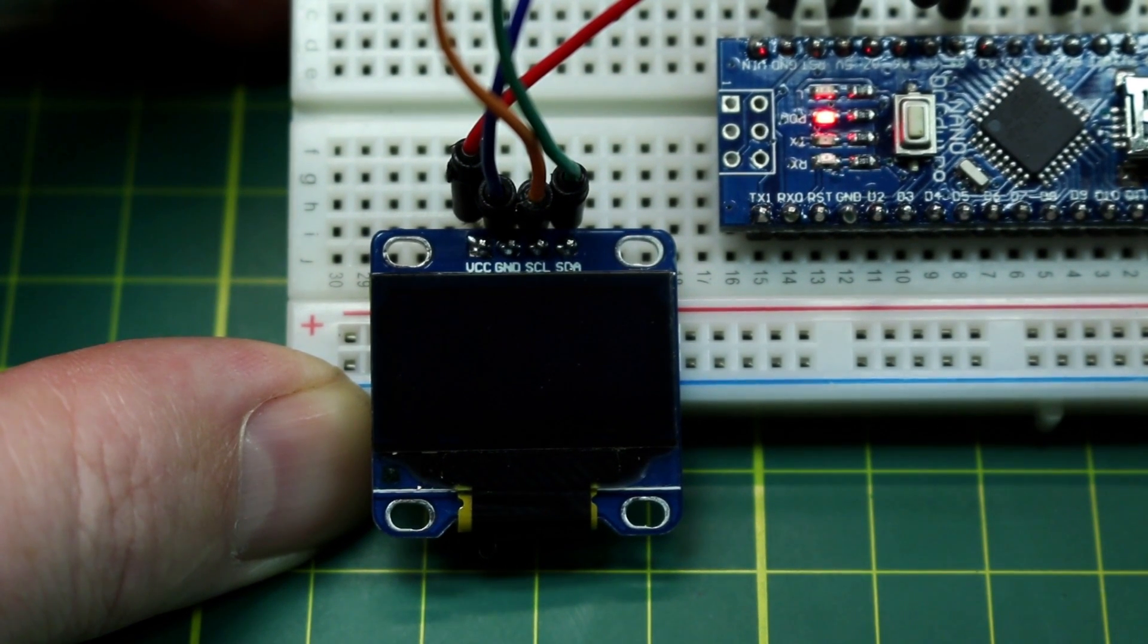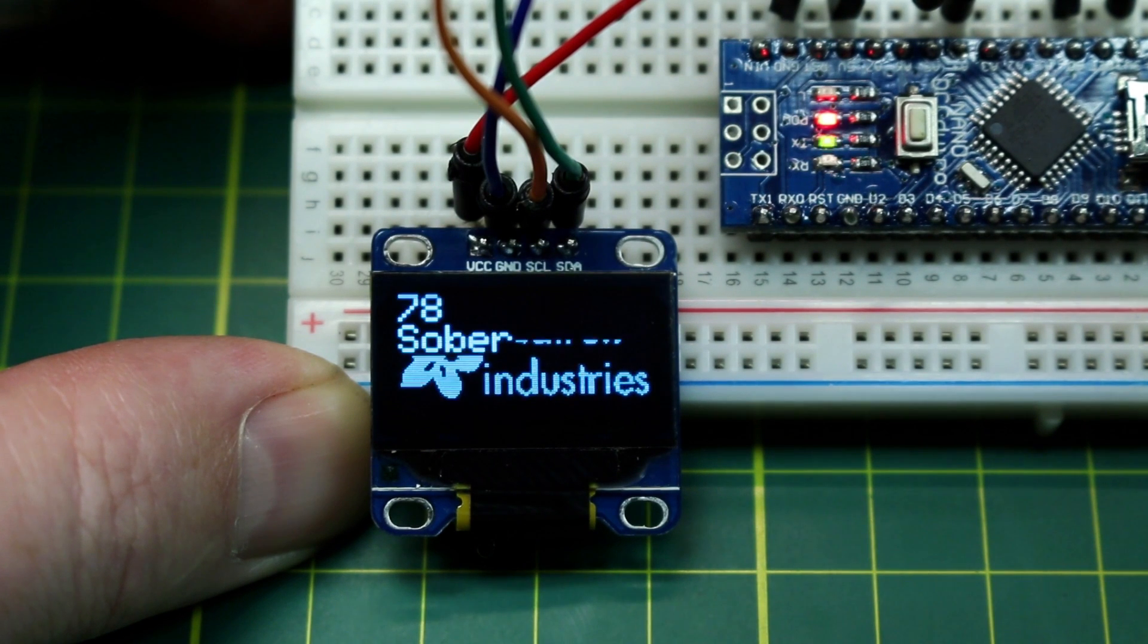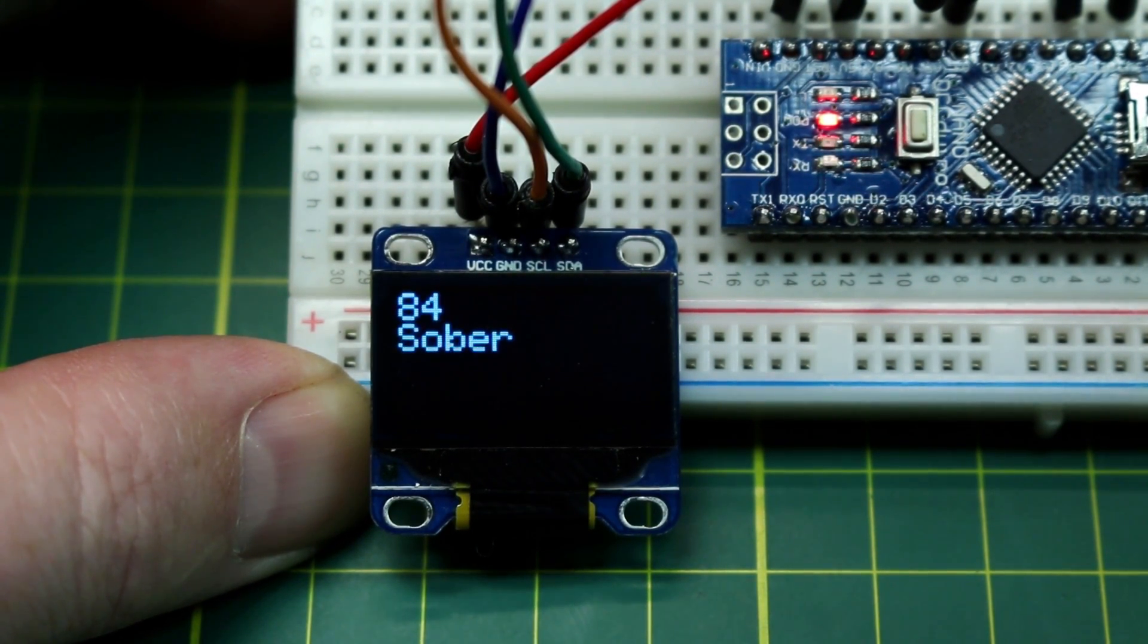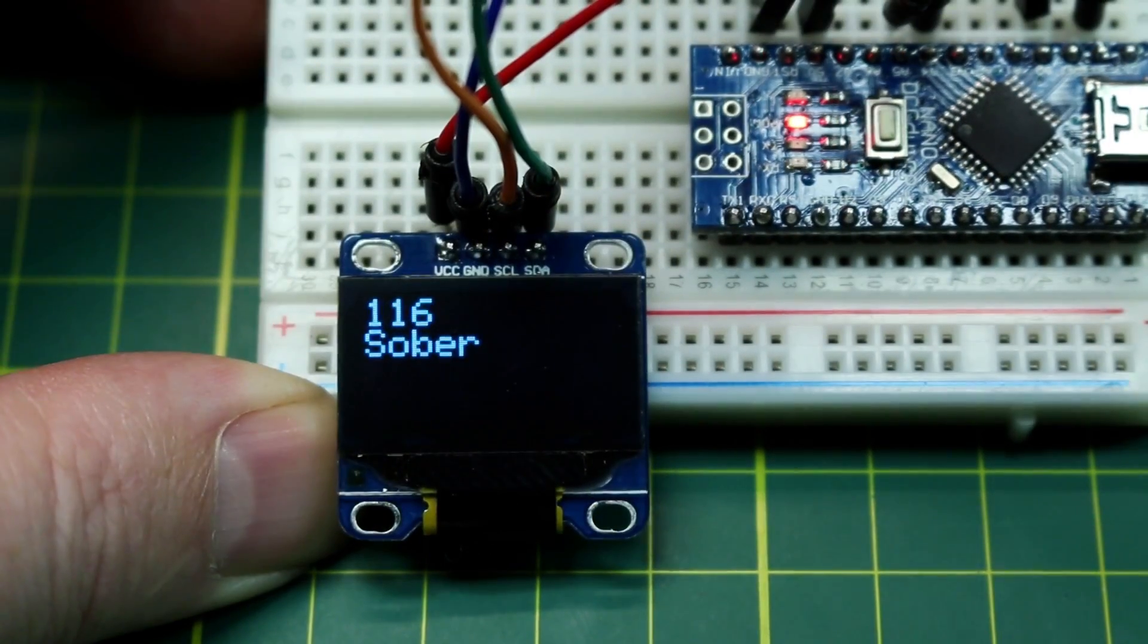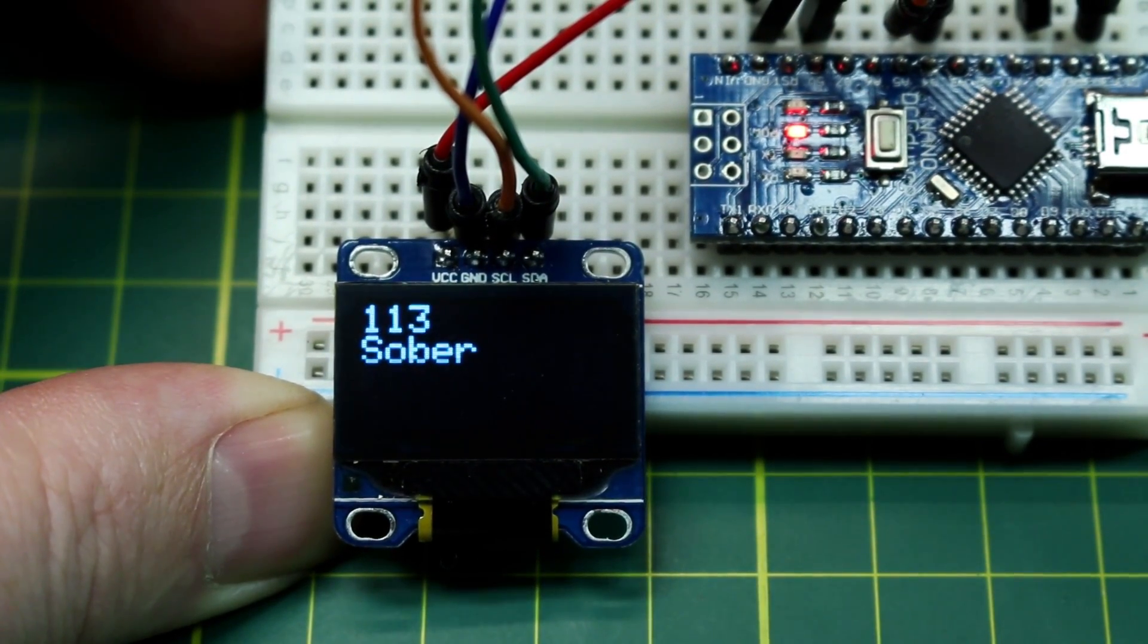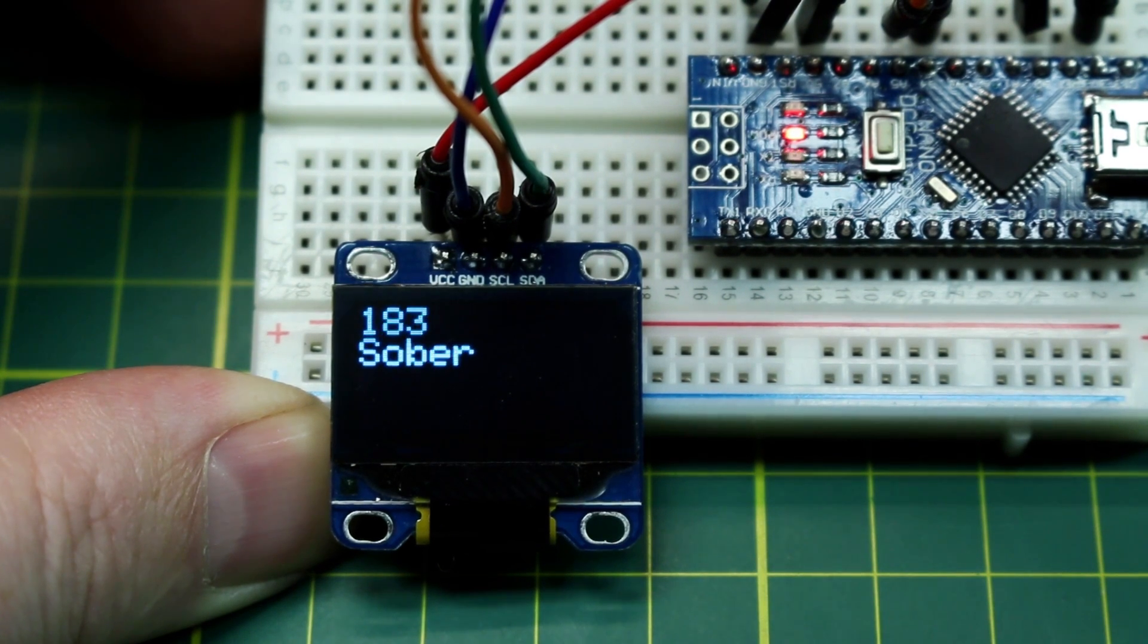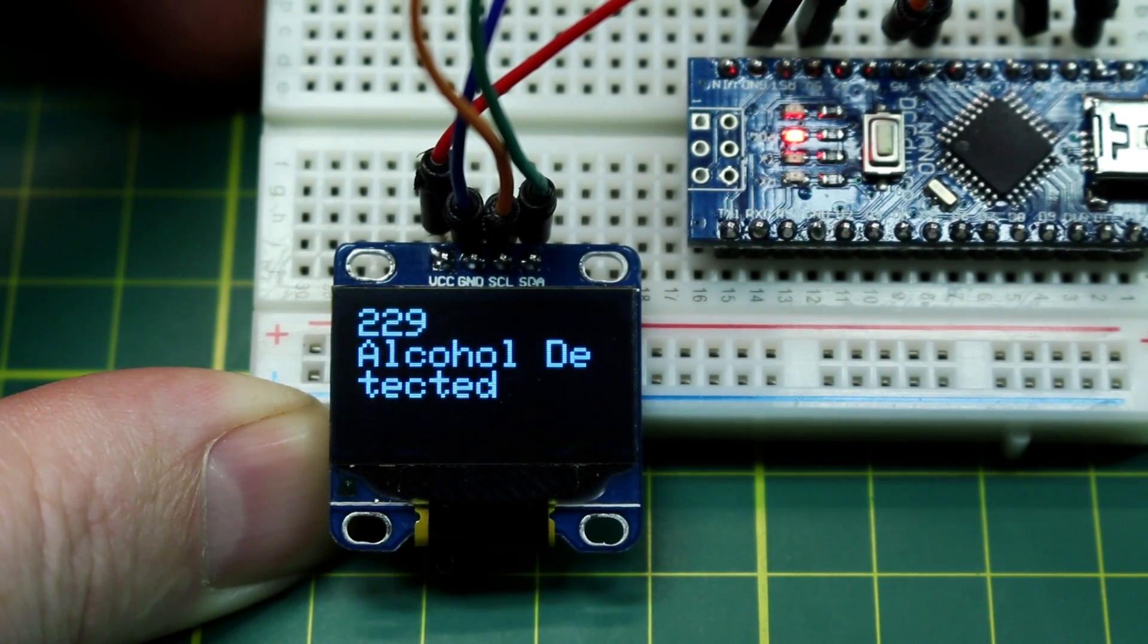On the screen you'll see the raw values from the analog pin as well as an interpretation I've done. This is not a calibrated device whatsoever. Do not rely on this. Depending on the alcohol level it will tell you roughly how much it thinks you've had to drink.